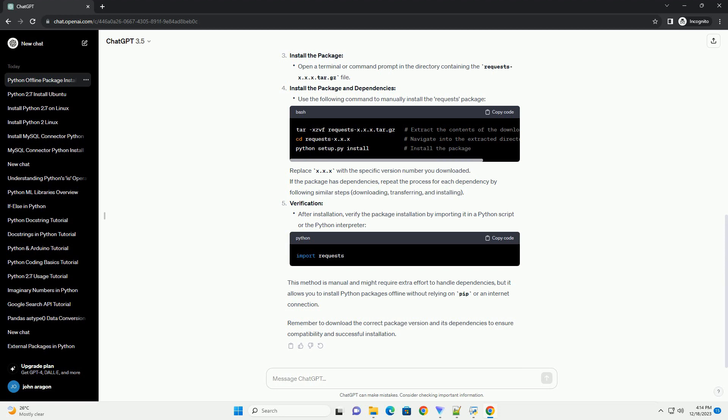Replace x.x.x with the specific version number you downloaded. If the package has dependencies, repeat the process for each dependency by following similar steps: downloading, transferring, and installing.